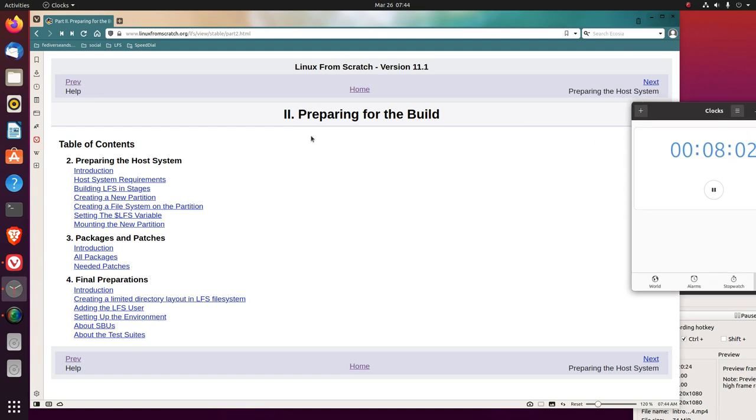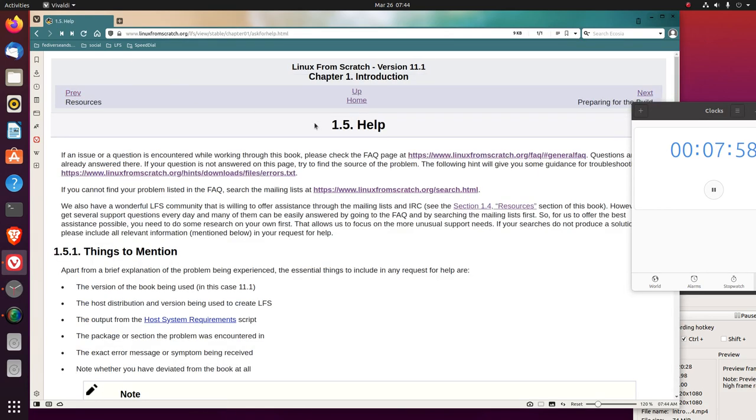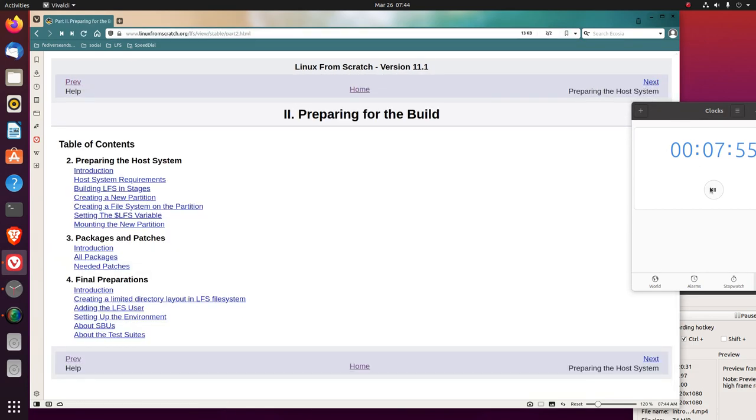Section two, preparing for the build. We just finished chapter one, the introduction, so we can stop here.